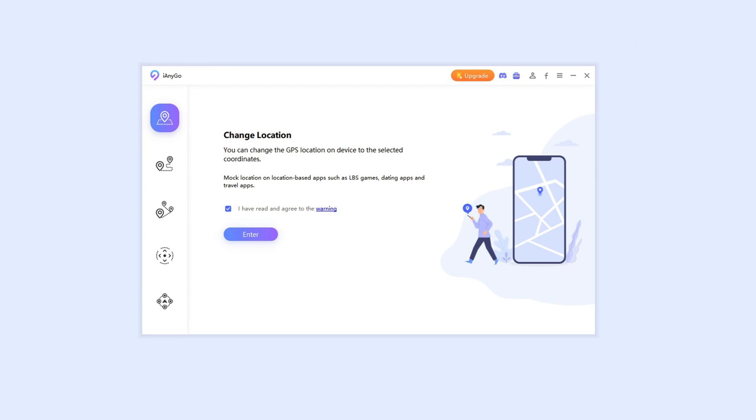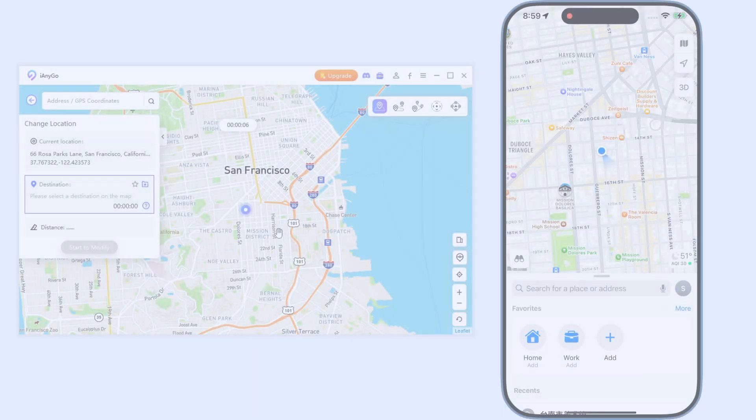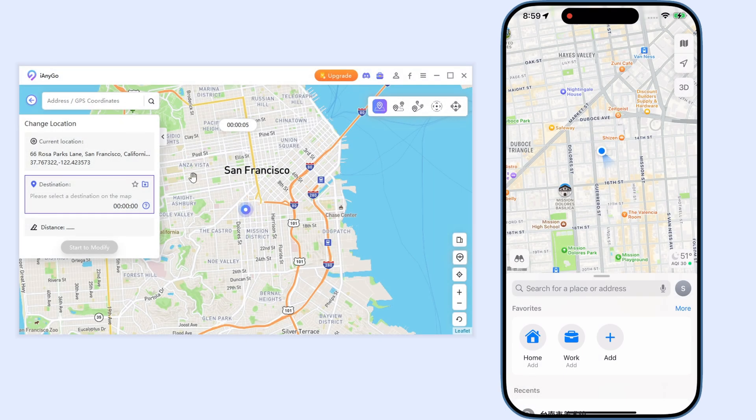From the home page, choose the first function, change location. Click enter.